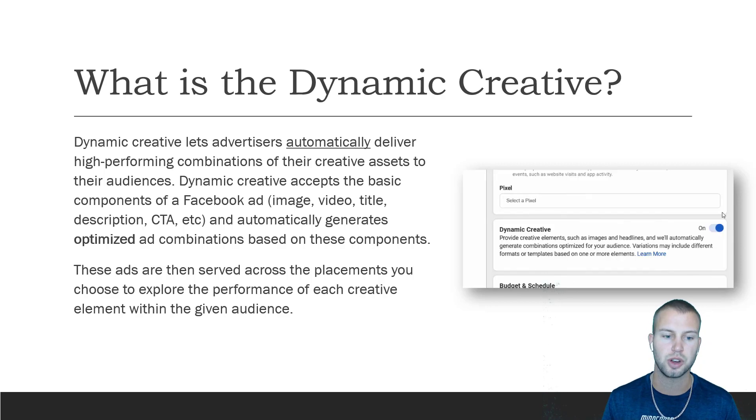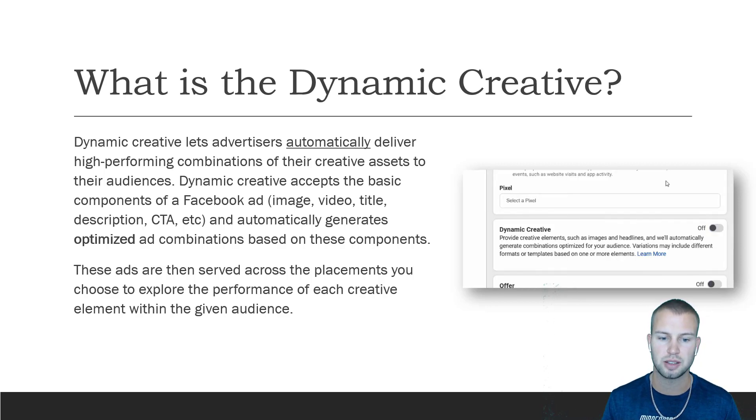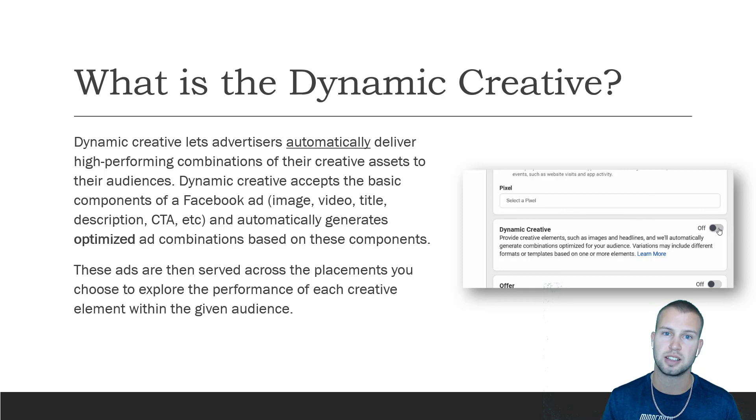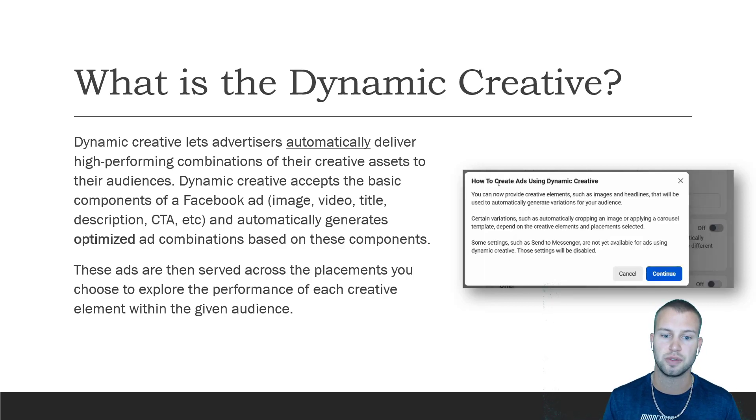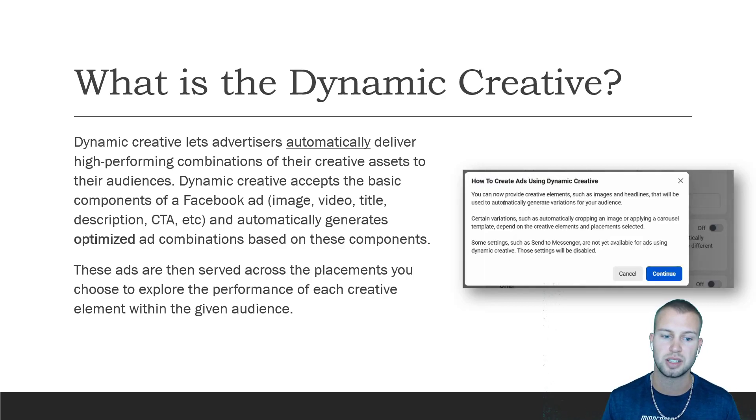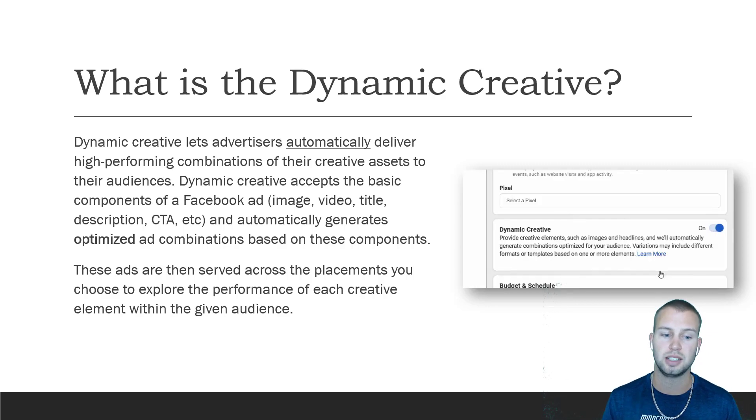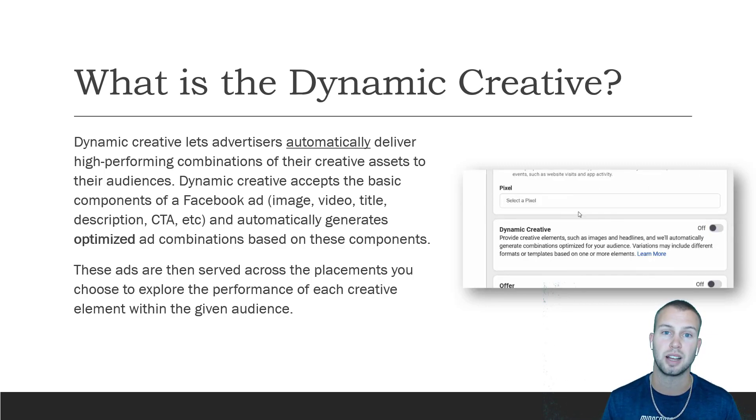So first off, what is the dynamic creative? This feature lets advertisers automatically deliver high-performing combinations of their creative assets to their audiences. Dynamic creative accepts the basic components of a Facebook ad - the image, your video, your title, the description, your call-to-action buttons, etc.